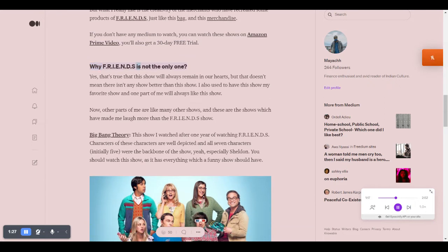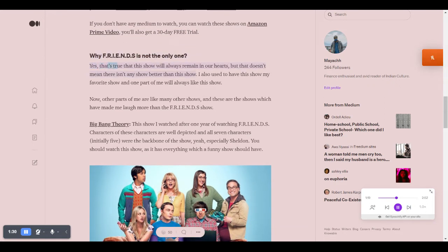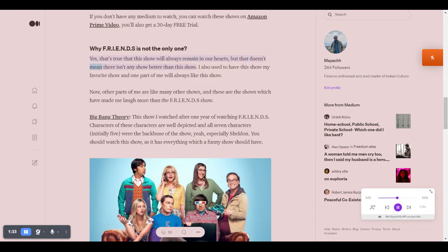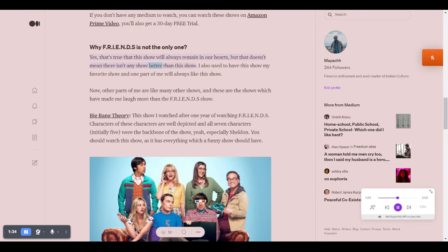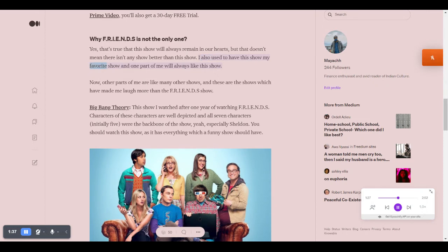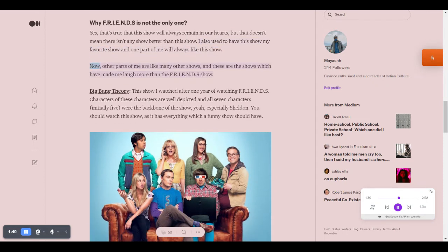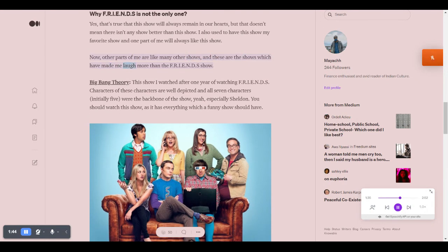Why FRIENDS is not the only one. Yes, that's true that this show will always remain in our hearts, but that doesn't mean there isn't any show better than this show. I also used to have this as my favorite show and one part of me will always like this show. Now, other parts of me like many other shows, and these are the shows which have made me laugh more than the FRIENDS show.